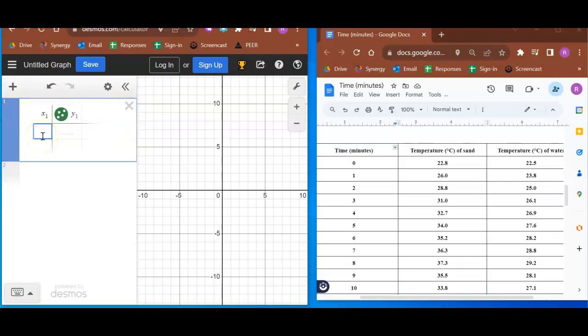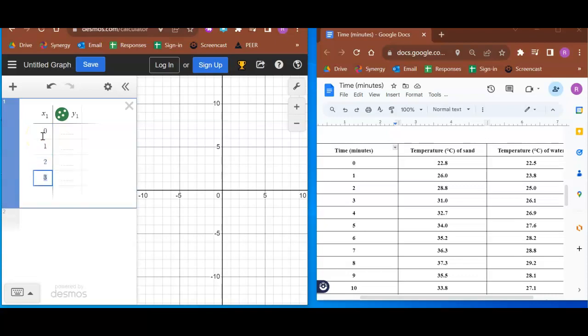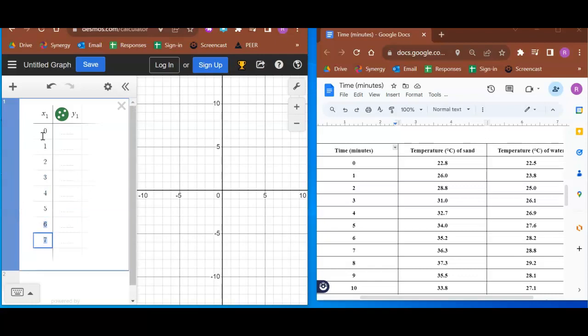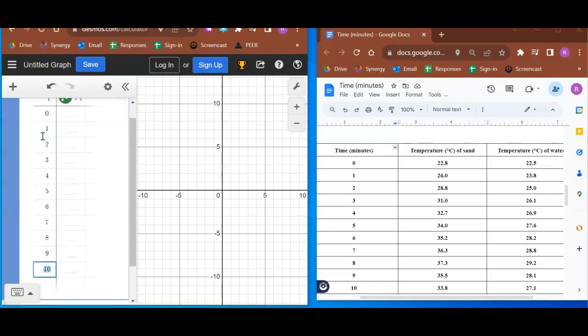Alright, so 0, 1, 2, and actually it knows what I want to do. So I'm just going to hit enter and it's going to go all the way down to 16.